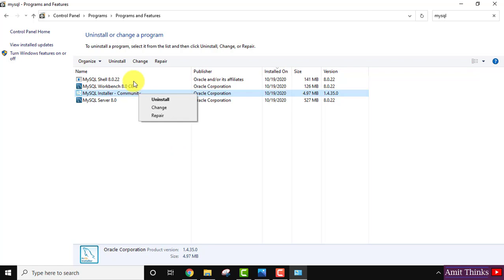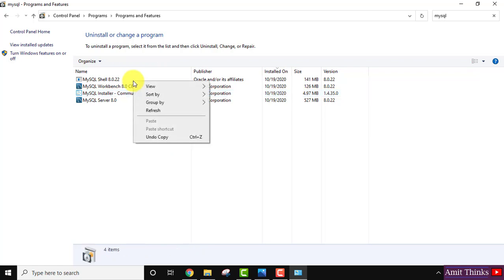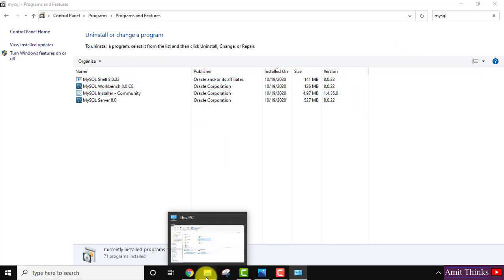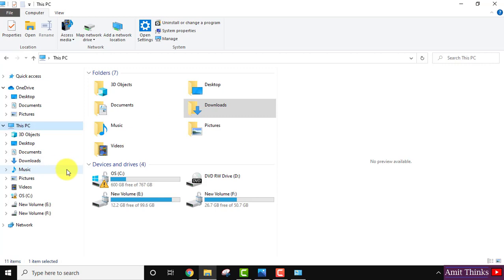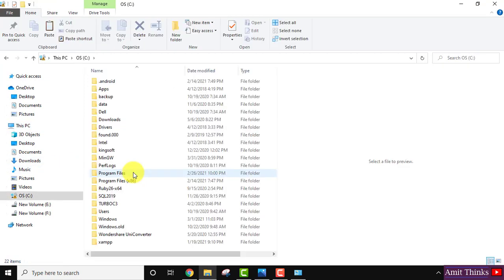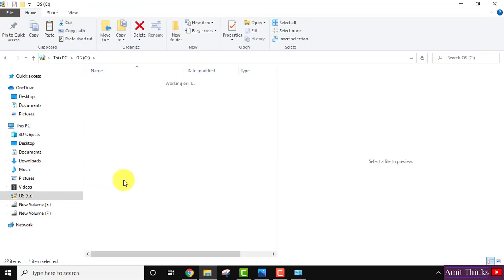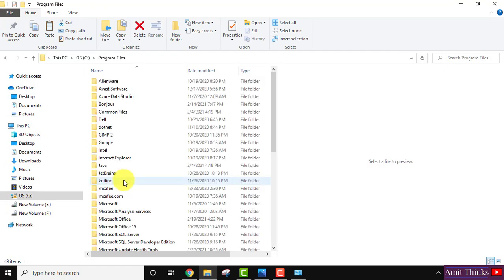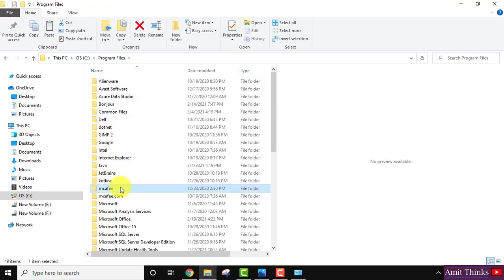Uninstall, right click uninstall whatever you are getting from here. Okay, after that go to C drive from here, go to Program Files, here search for MySQL.